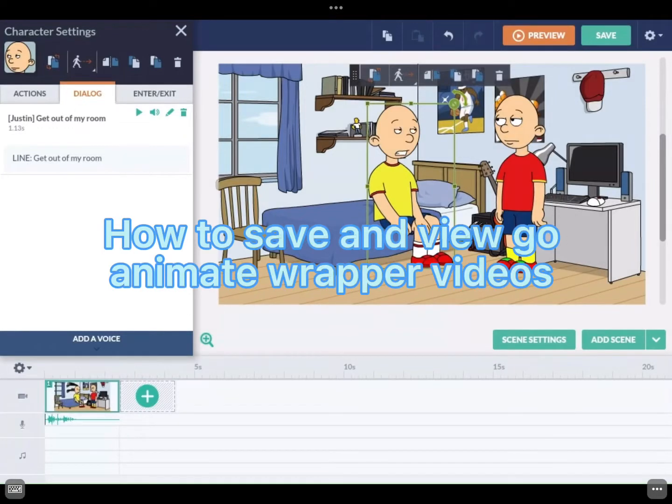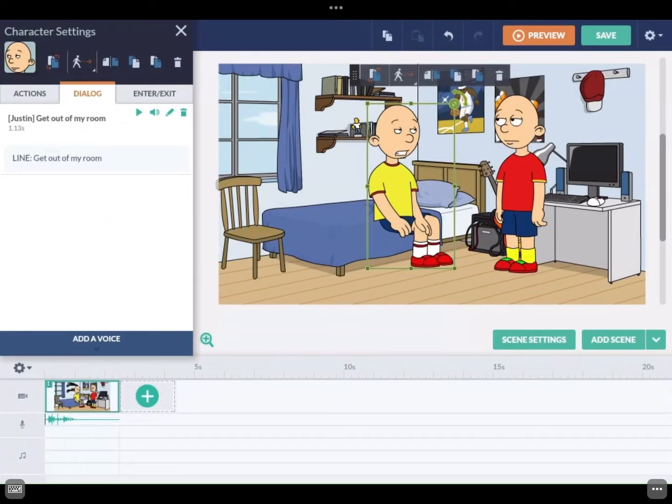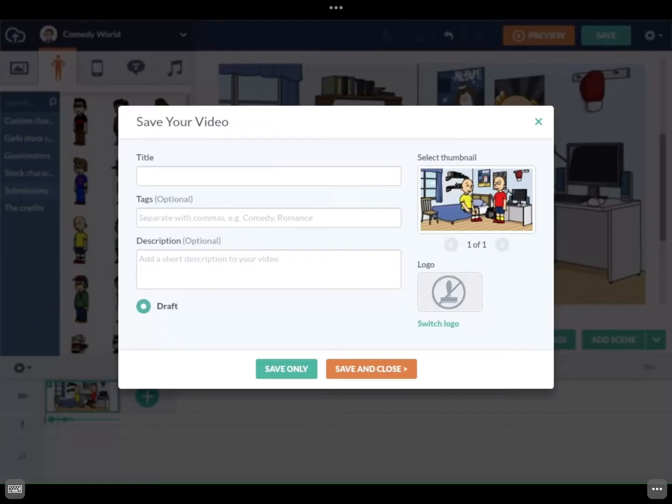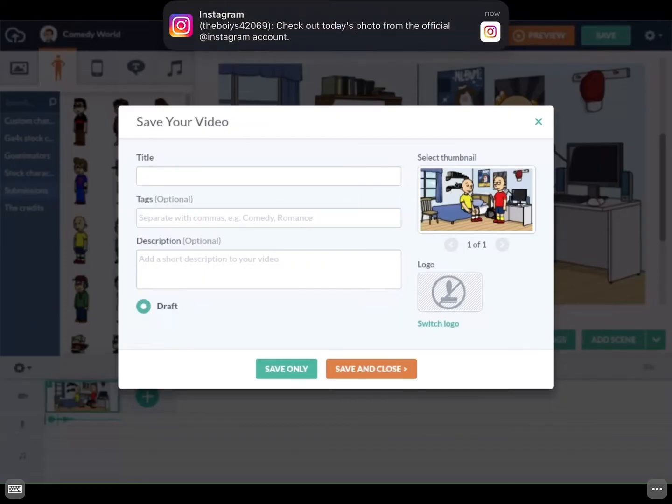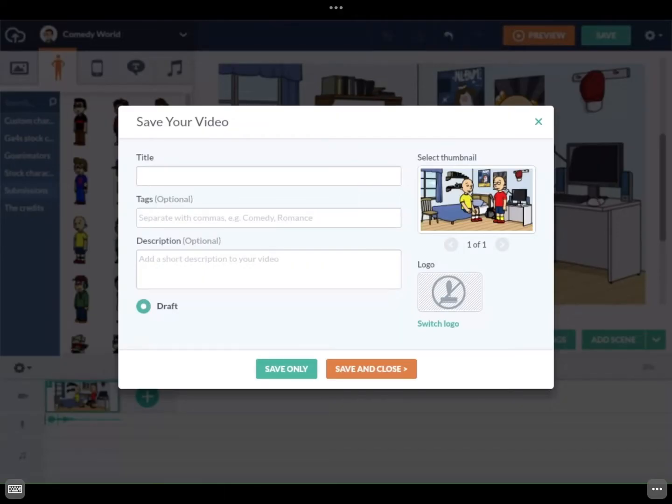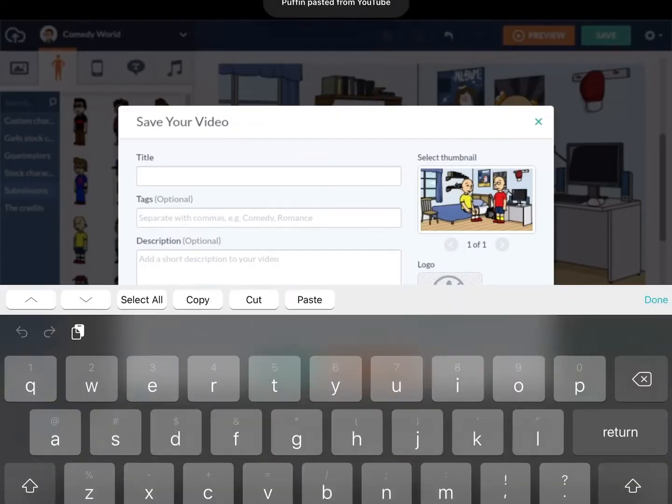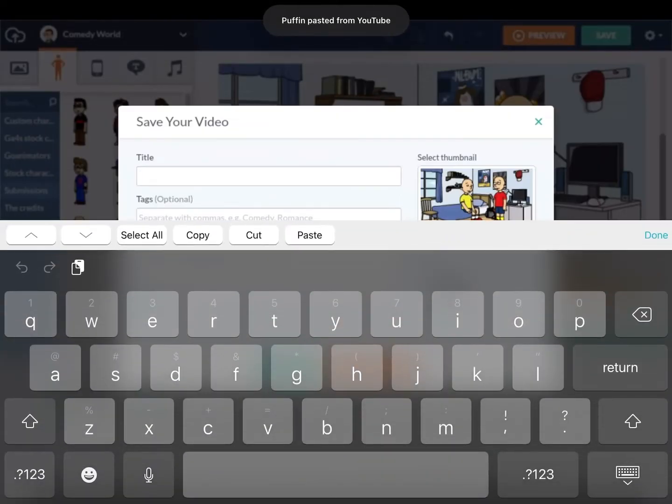Okay guys, in my last video we went over how to get the GoAnimate wrapper on mobile. Now I will show you how to save and view your videos. First off, you're gonna have to be in full screen so you can use the keyboard. You're just gonna title it, I'm just gonna title it